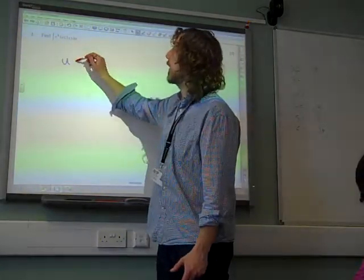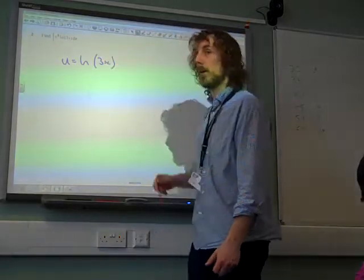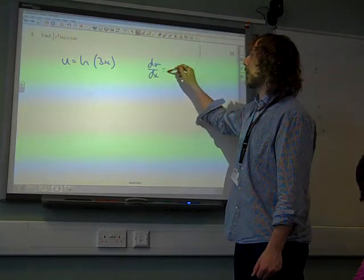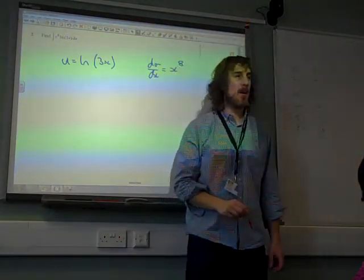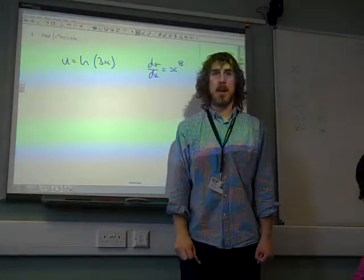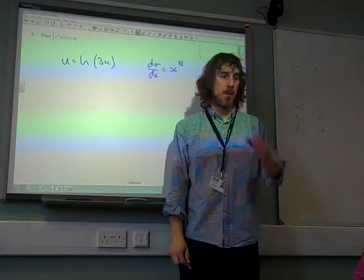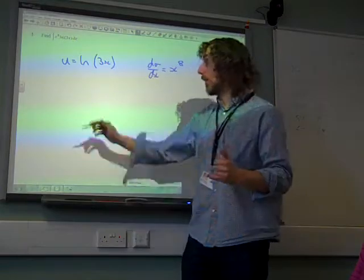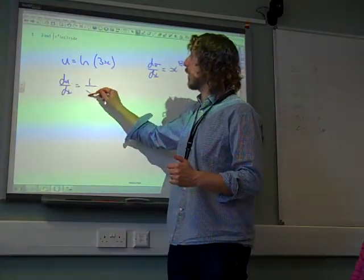So we have to make ln 3x our u, and x to the 8 the dv/dx bit. Now, this is where lots of us make mistakes. If we differentiate ln 3x, there are a couple of ways of thinking about this, but however we do it, we have to end up with du/dx being 1 over x.